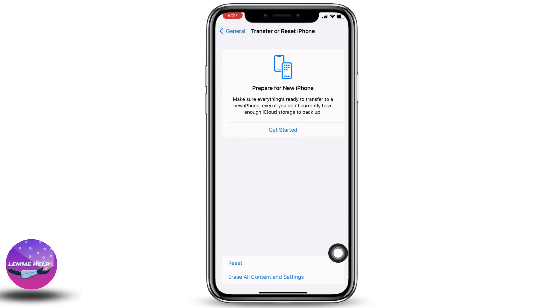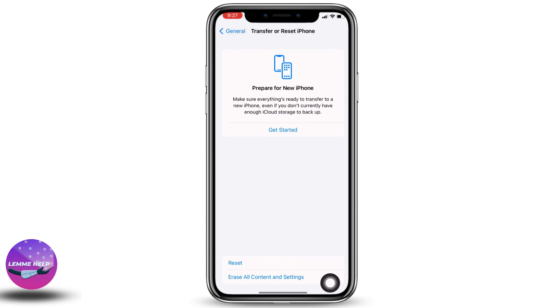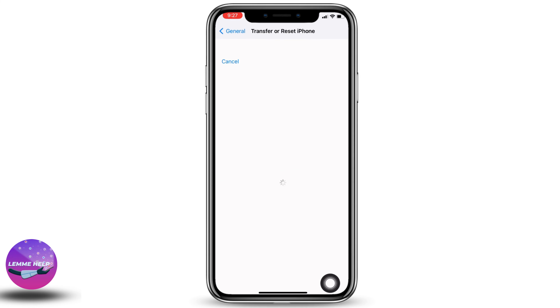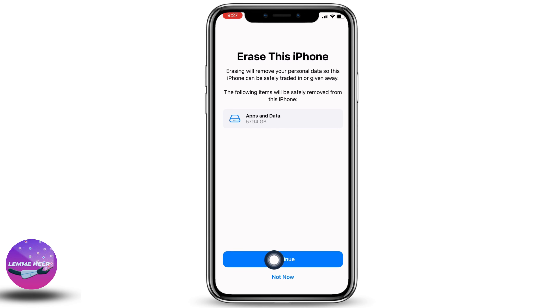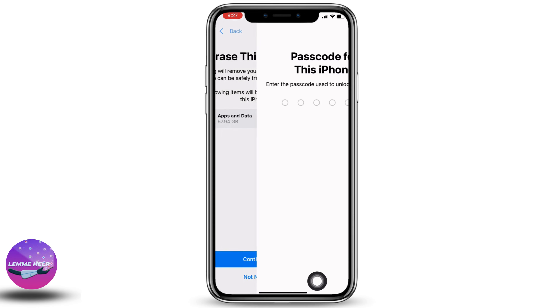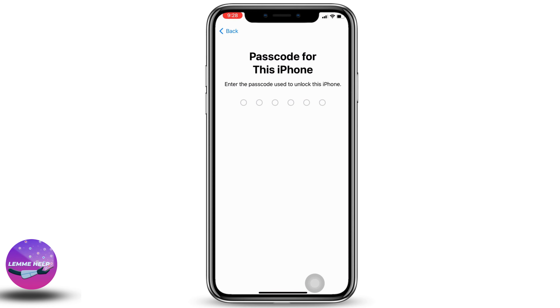At the very bottom you can find the option of Erase All Content and Settings — just tap on it. Now here you have to tap on the option of Continue.